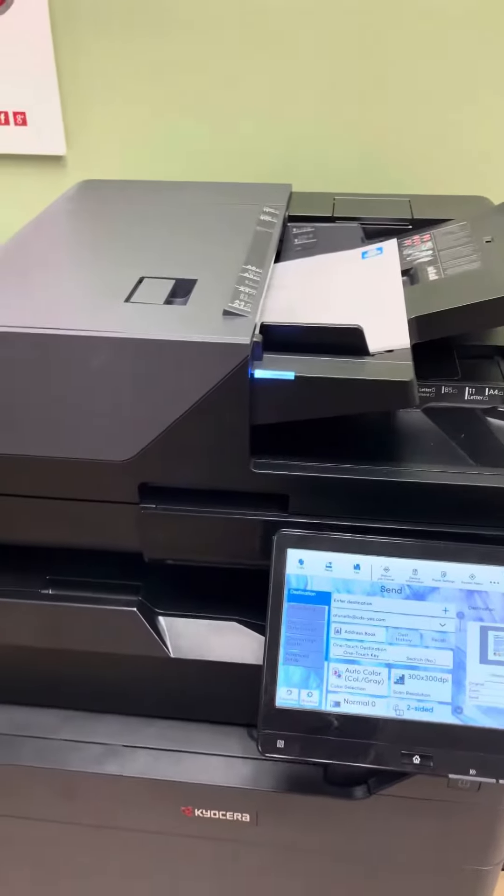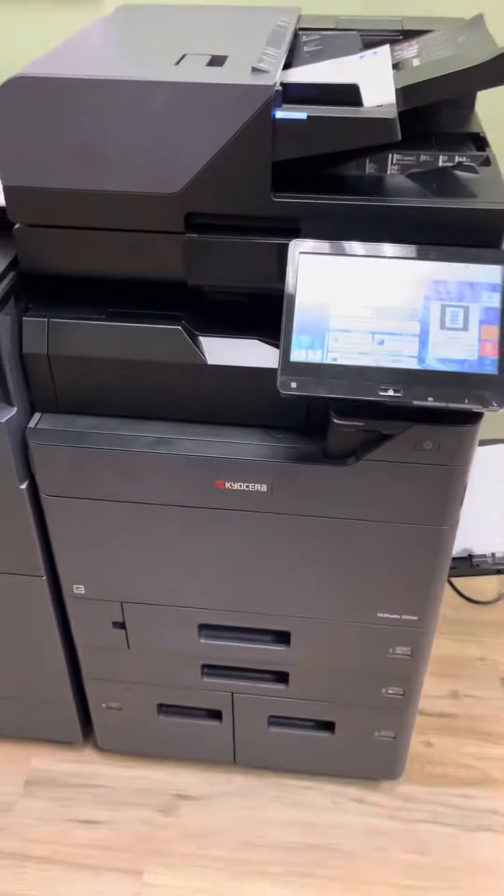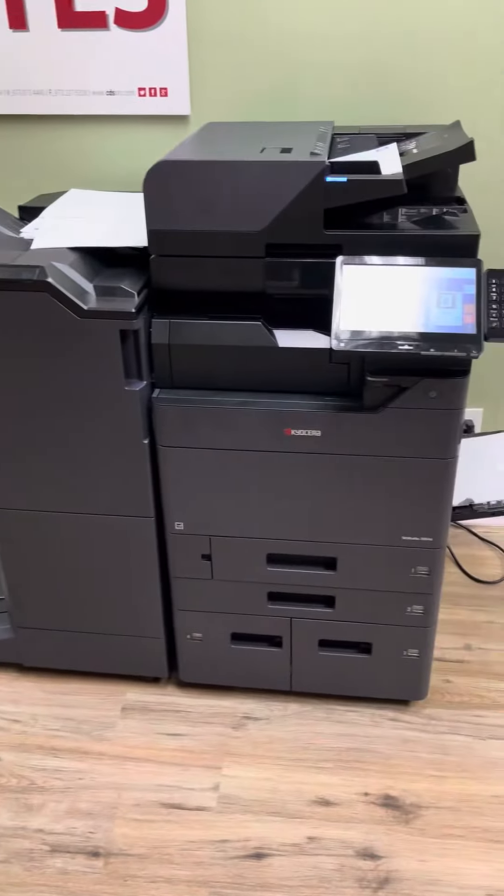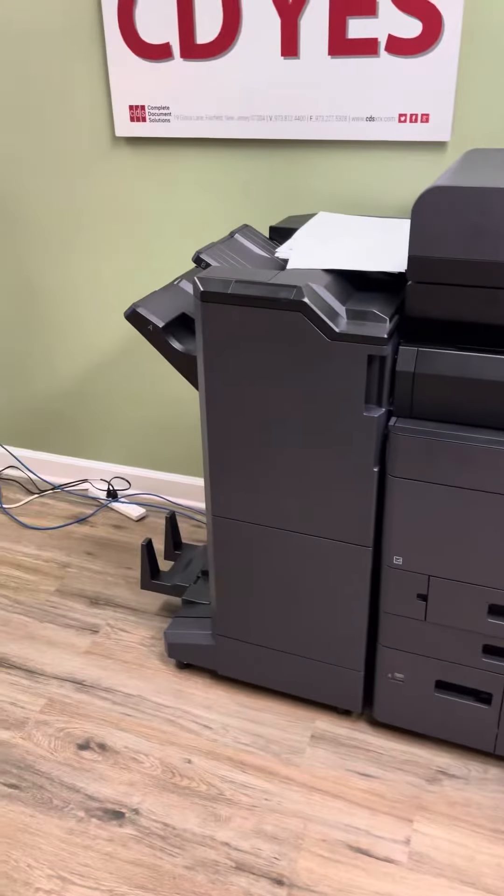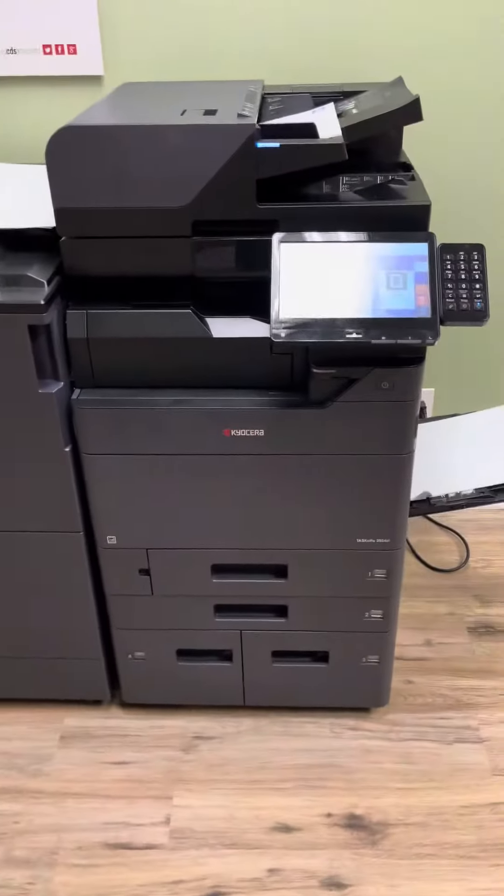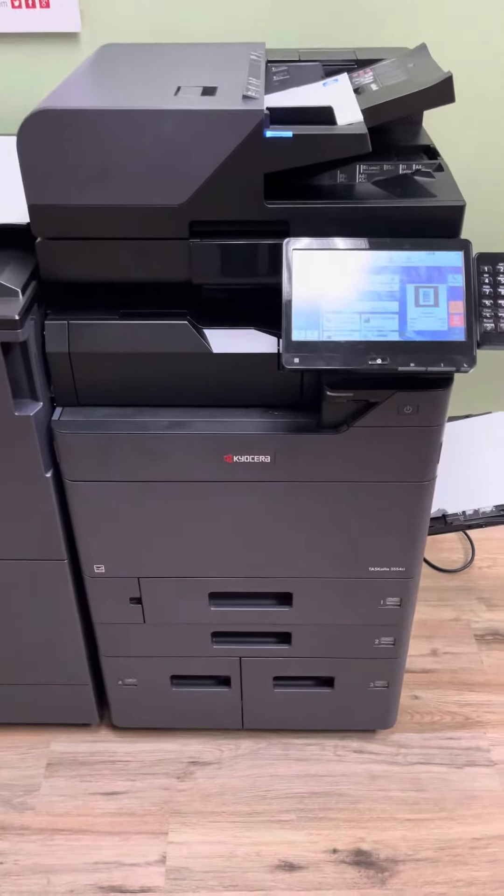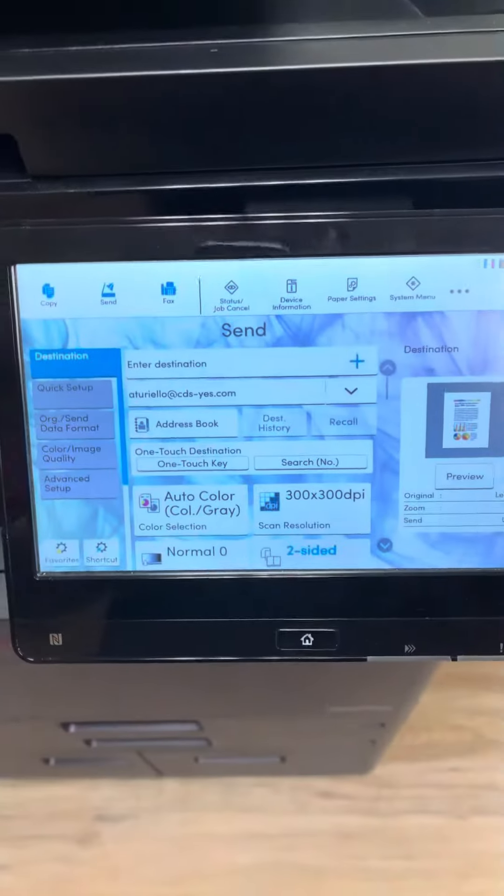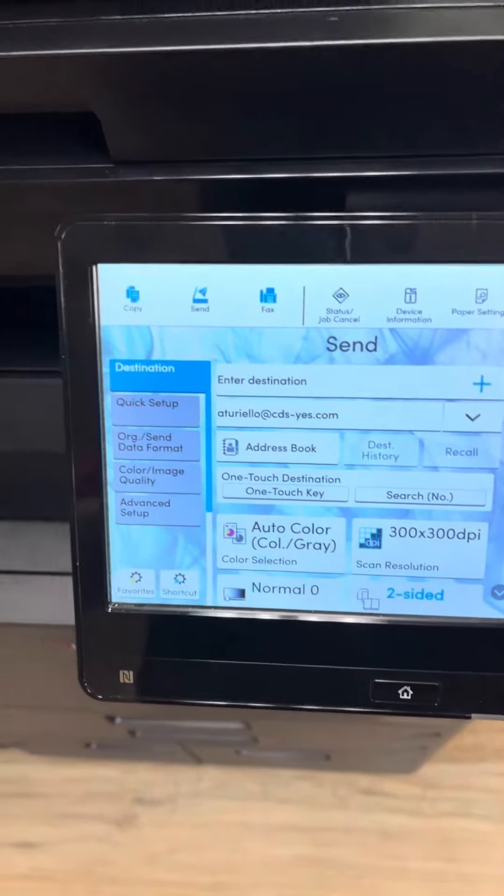Hey Sandy, I wanted to do a quick video. This is actually the machine that you're going to be getting, but not with that big finisher. This is the exact machine and the user interface is fantastically easy.